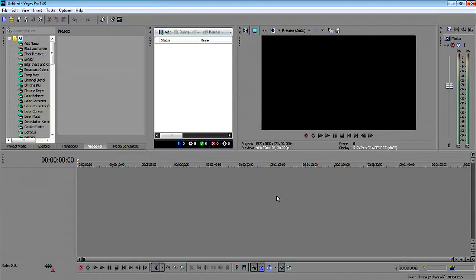Hey guys, Emmerstar here, and I want to give you a really quick tutorial on Vegas Pro 13.